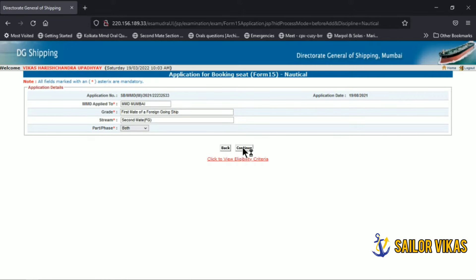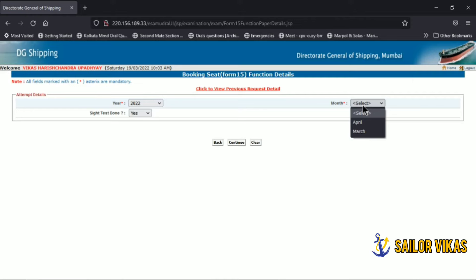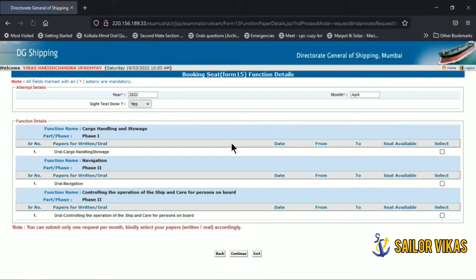Click continue and this page will open. Here you select the year in which you are giving your orals, and the upcoming month — for example, April. The site test will be marked as Yes. Then click on continue.